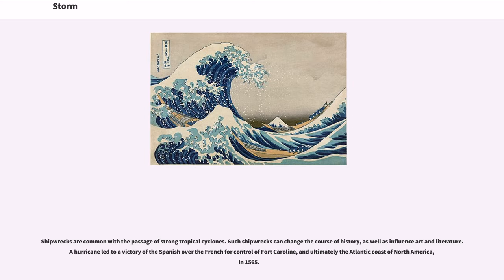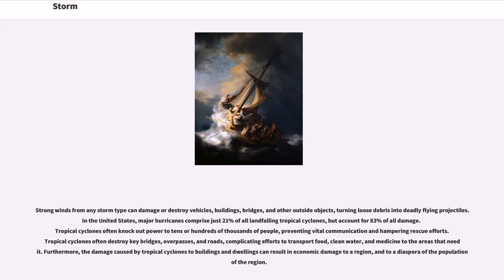Shipwrecks are common with the passage of strong tropical cyclones. Such shipwrecks can change the course of history, as well as influence art and literature. A hurricane led to a victory of the Spanish over the French for control of Fort Caroline, and ultimately the Atlantic coast of North America, in 1565. Strong winds from any storm type can damage or destroy vehicles, buildings, bridges, and other outside objects, turning loose debris into deadly flying projectiles.